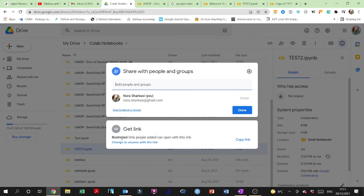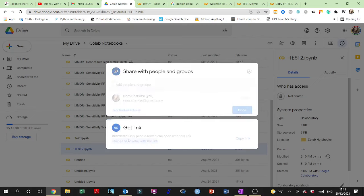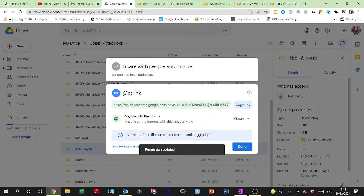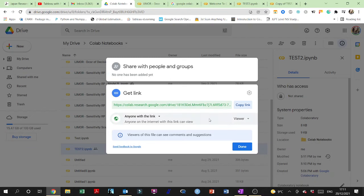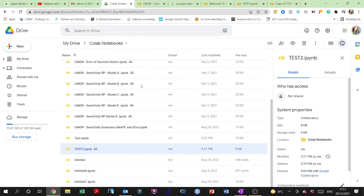So basically you need to change the restriction so that you change it to anyone with the link, and then you copy the link. That's it, you can send it in an email.